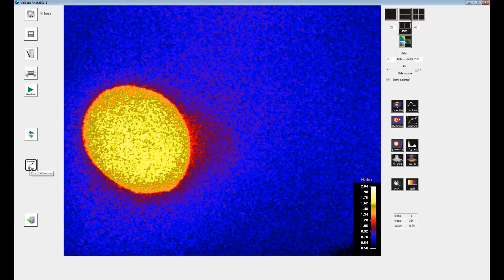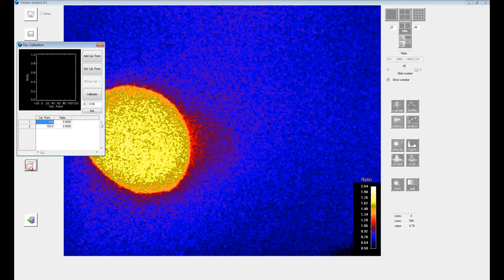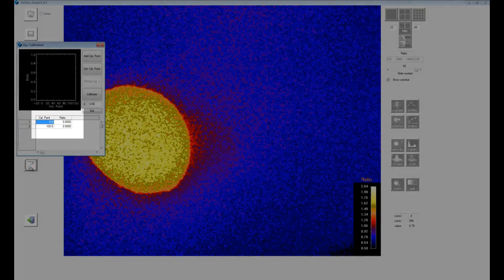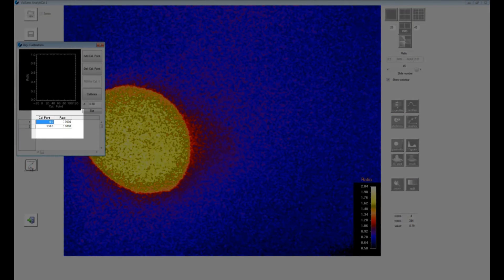Click on the calibrate button. In the table in the lower half of the dialog two rows with the zero calibration point and 100 calibration point are already shown.